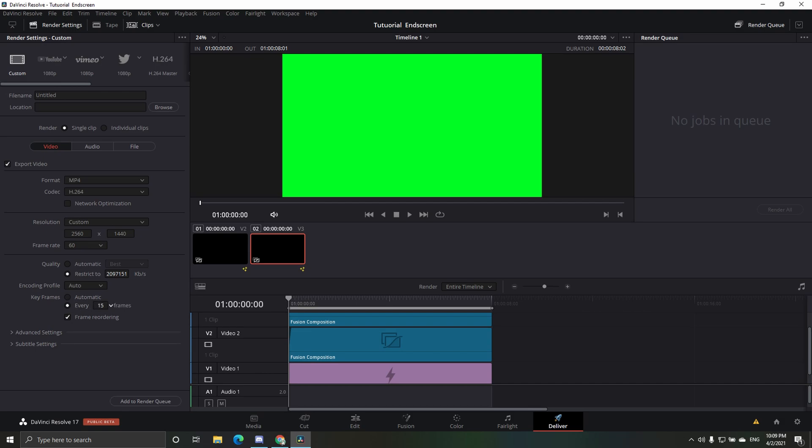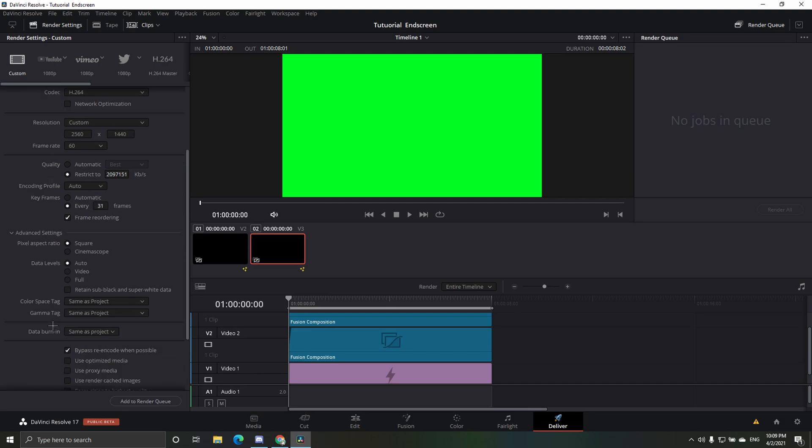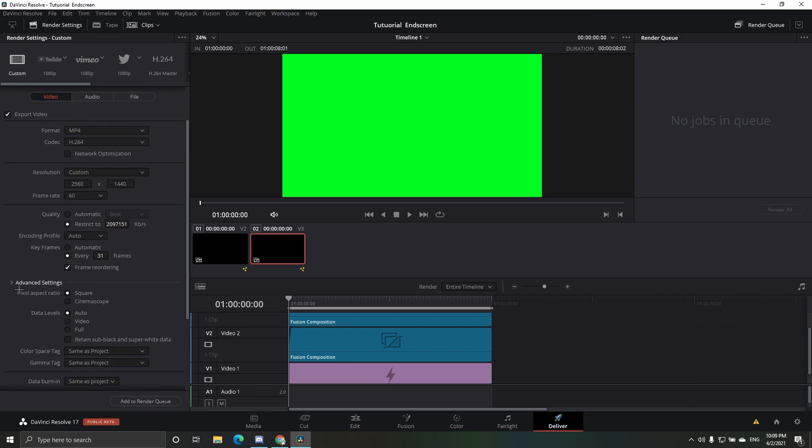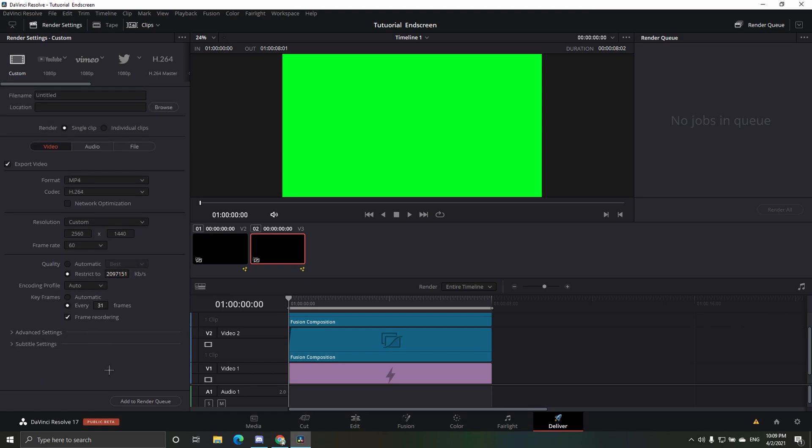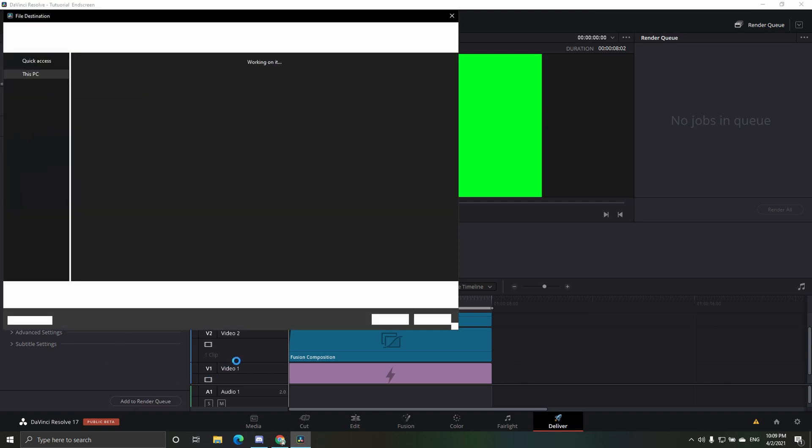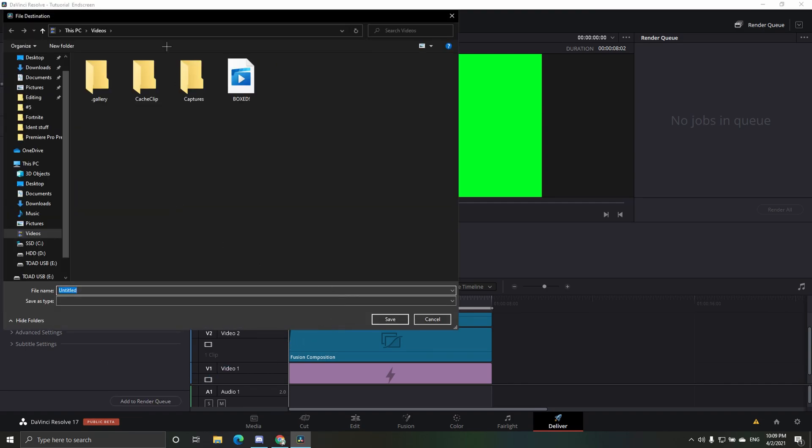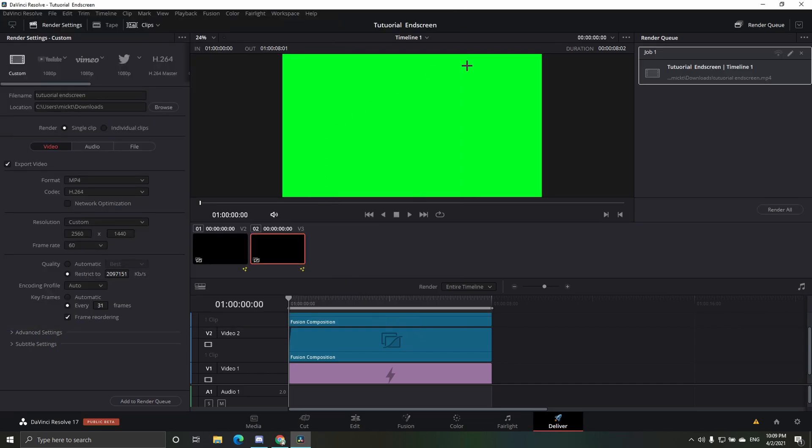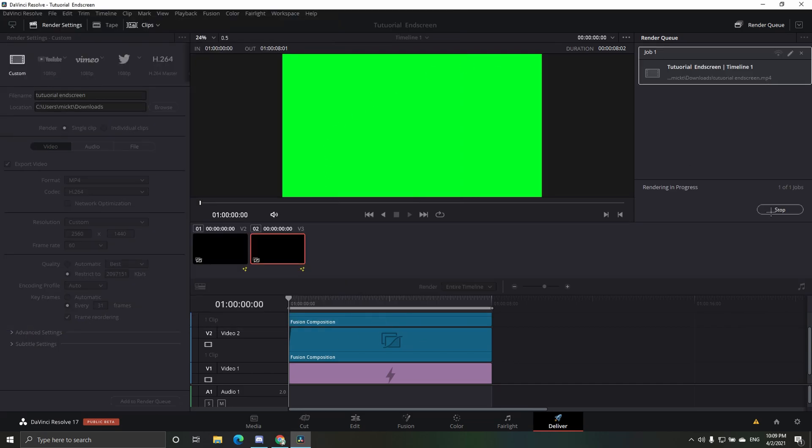Here also, it'll be like 16 or something like that, so then drag it all the way up to 31, and that's it. You don't have to mess around in advanced settings. These are good settings here. And then just add to render queue, save it wherever you want. I'm going to save it to my downloads, tutorial end screen. Just name it whatever you want and then just press render all.